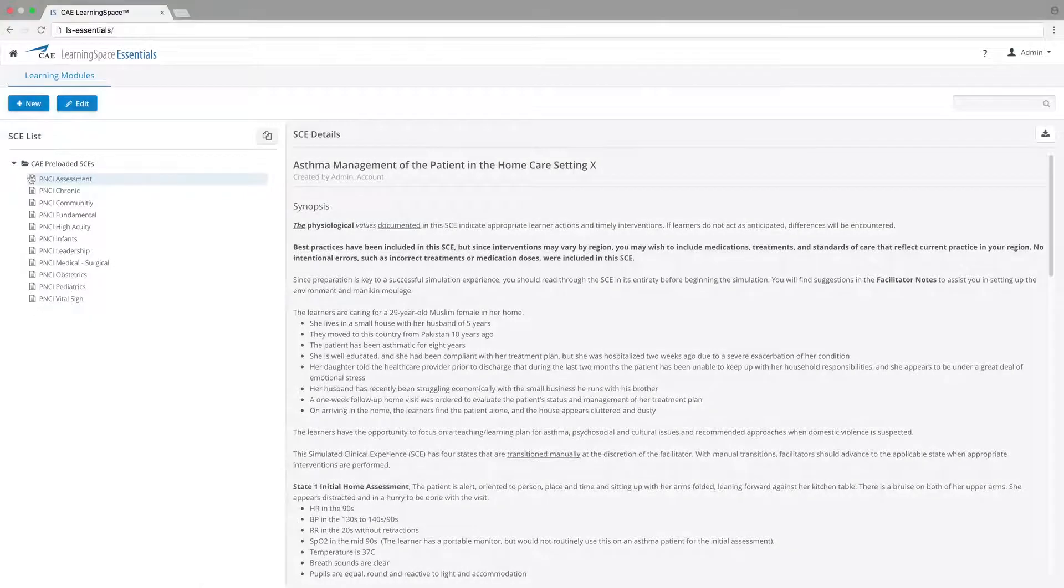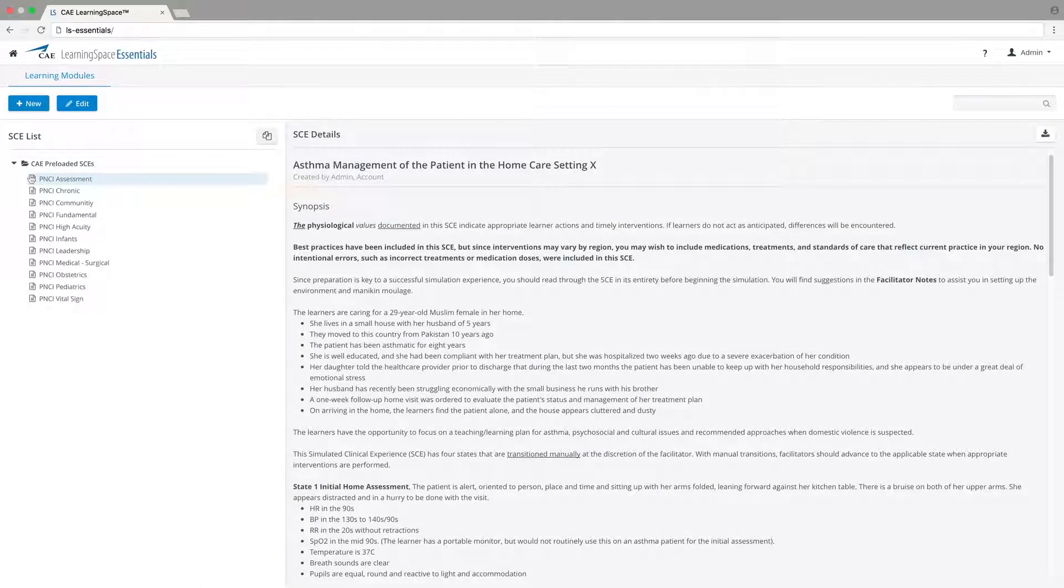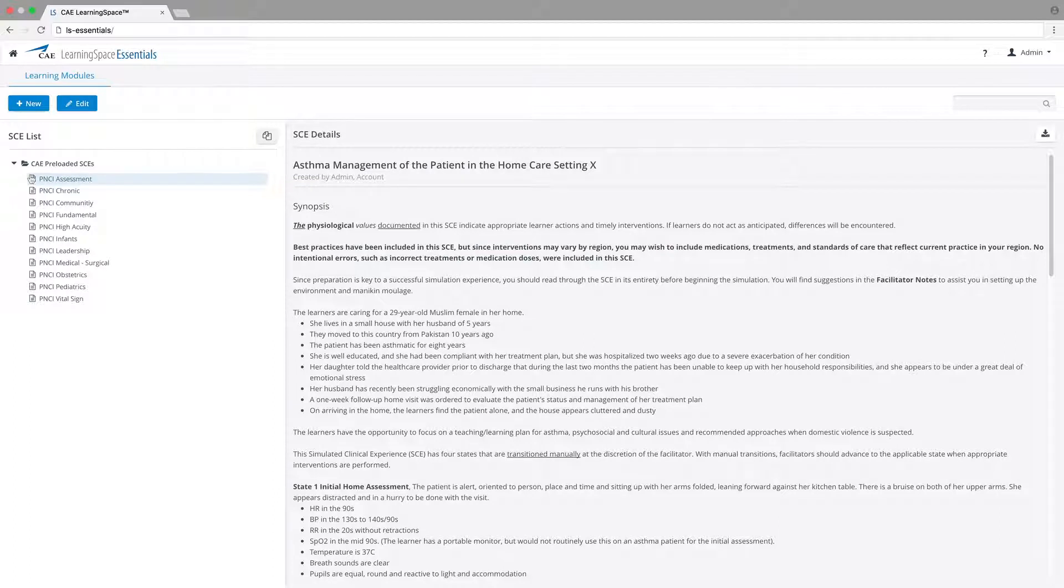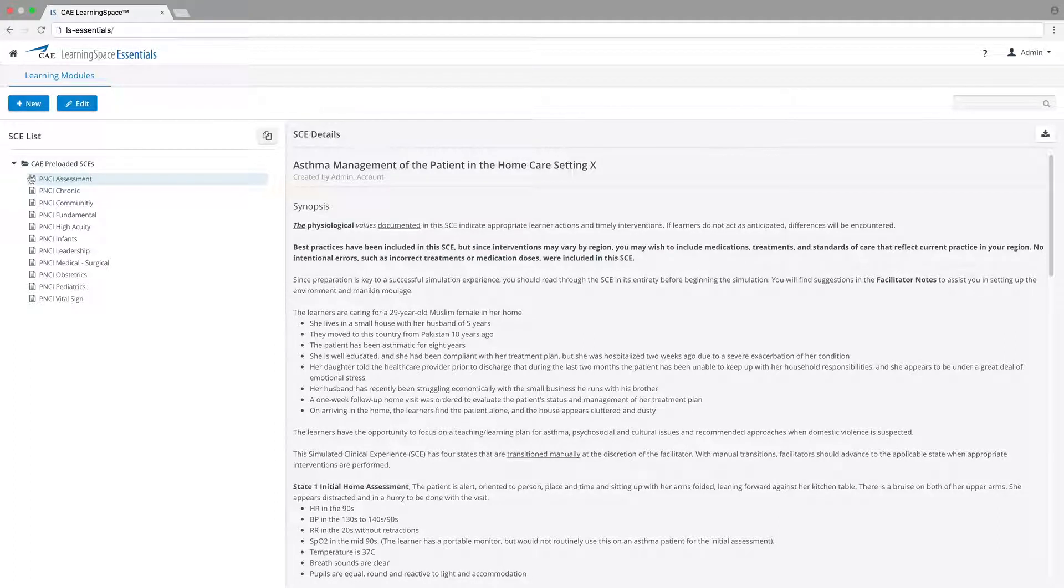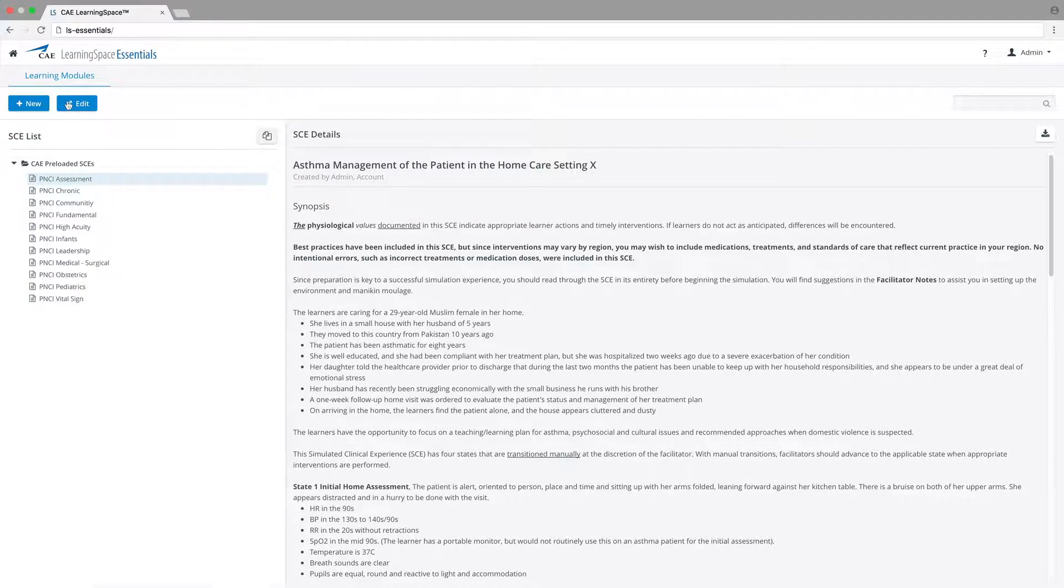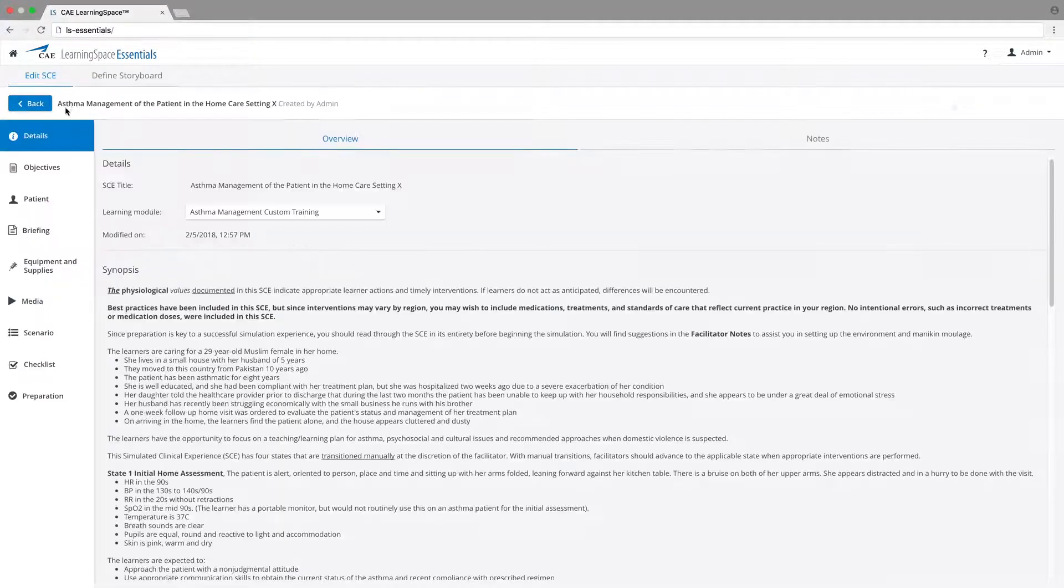Learning Space Essentials includes 10 preloaded learning modules developed by the CAE Healthcare Academy. Each module describes a medical situation and patient assessment details, and they can also be edited.